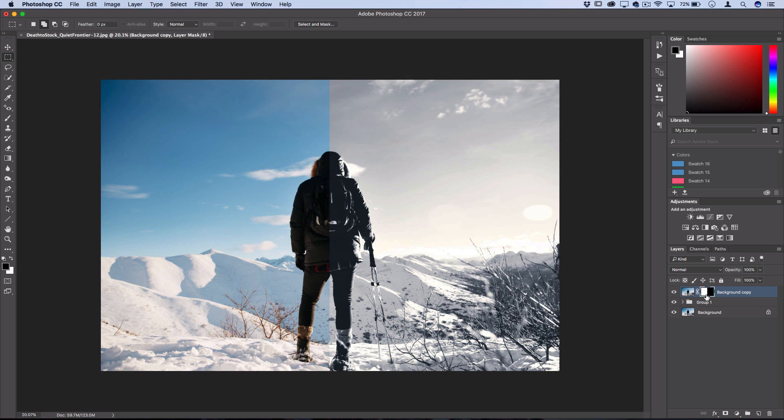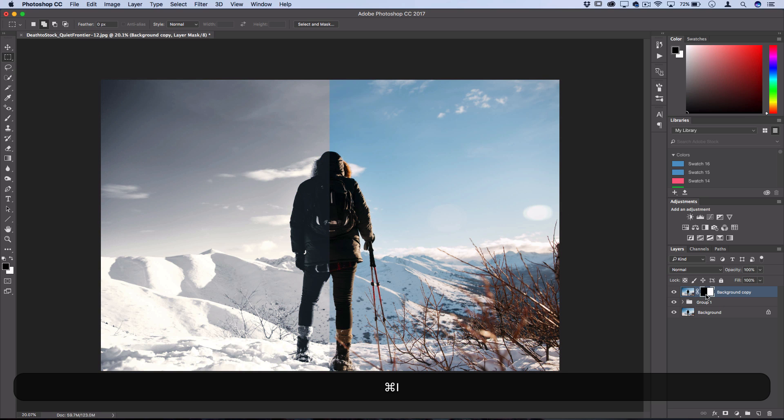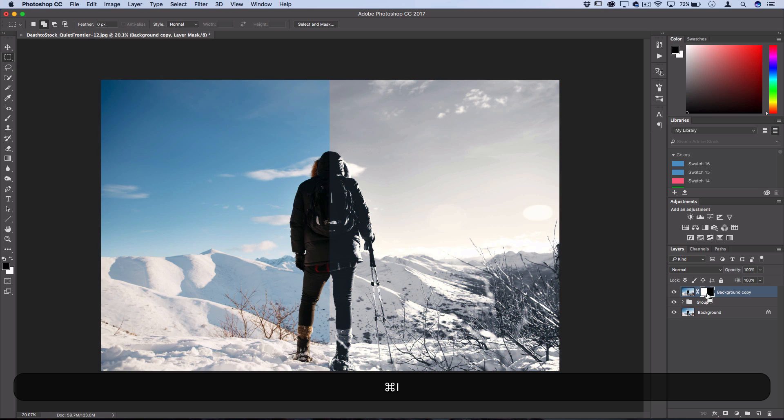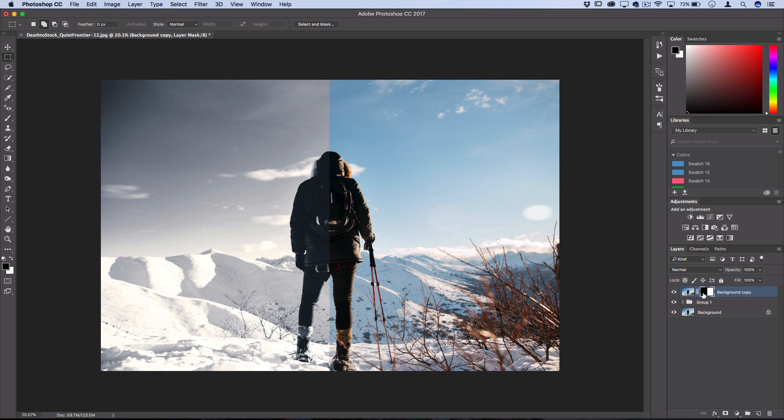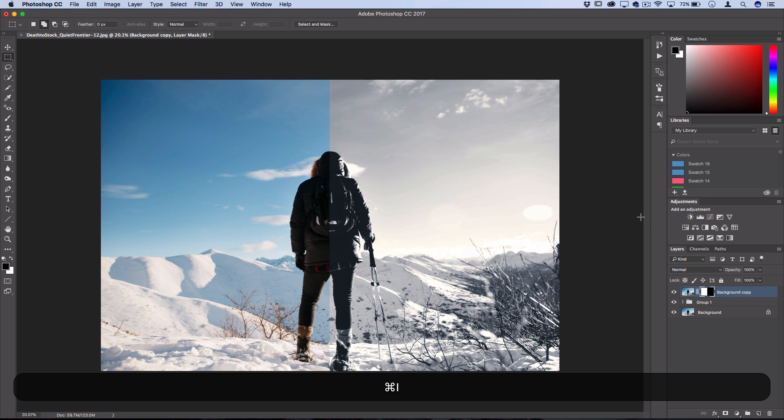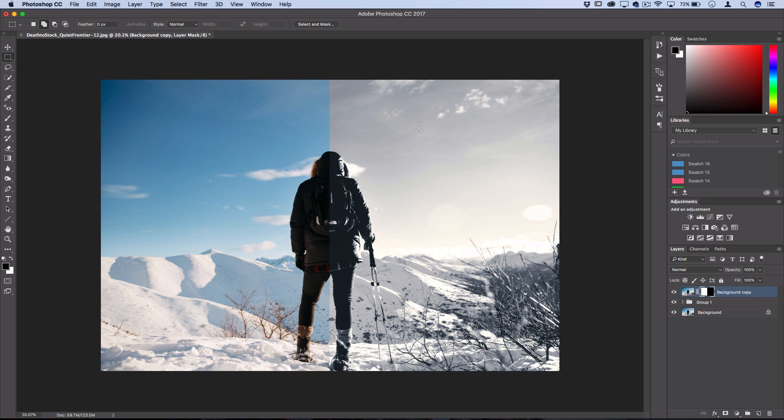If you wanna switch the before and after, just press Command-I, and that'll invert your layer mask. So you can switch them, because on the layer mask, black hides stuff, and white shows stuff. So inverting the black and white essentially just switches that.